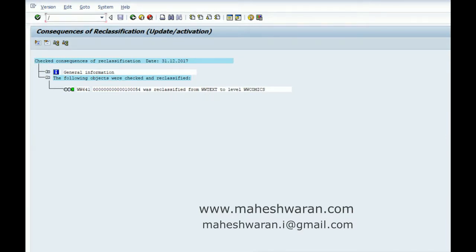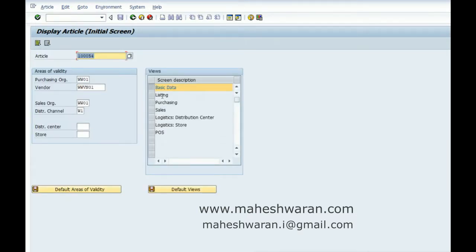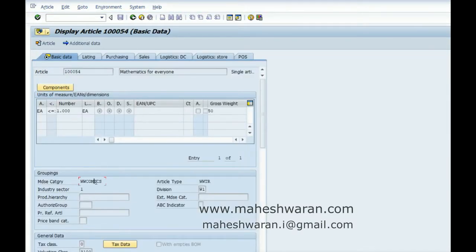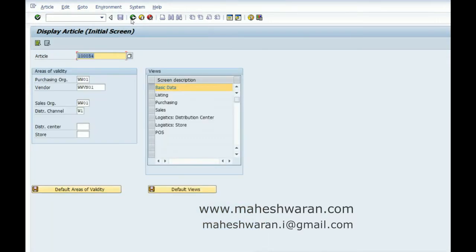Now if I go to slash N MM43 10054 basic data, you can see the merchandise category changed to Comics. It looks simple, and it worked because this is a single article.